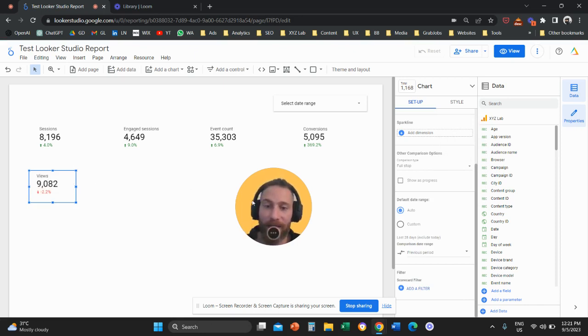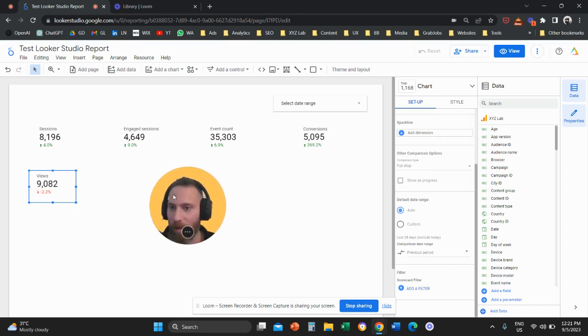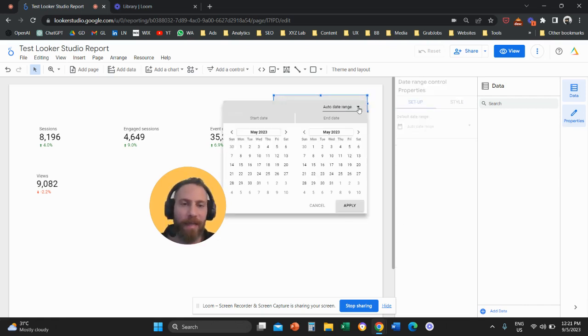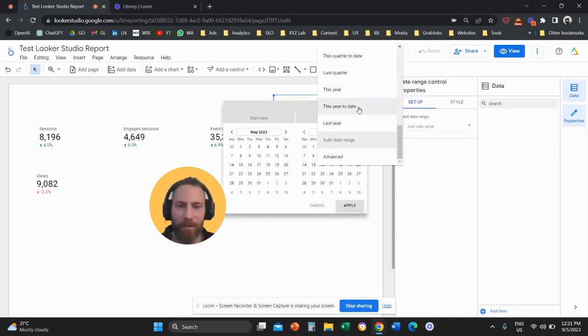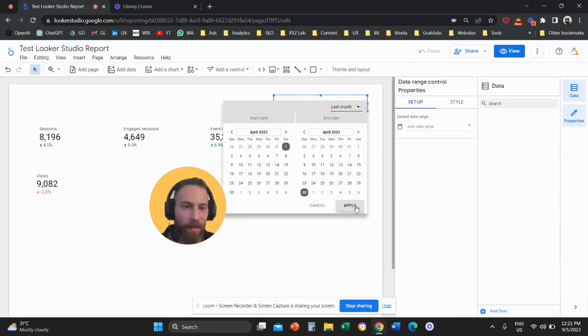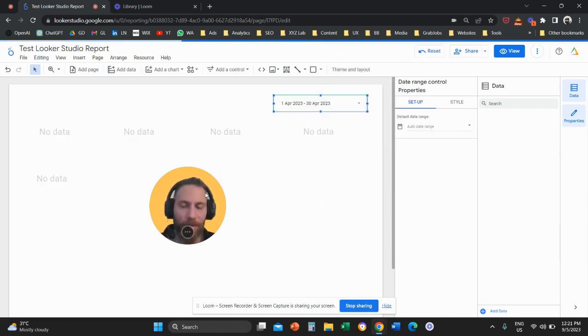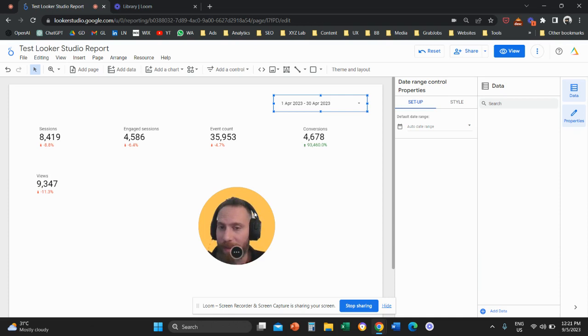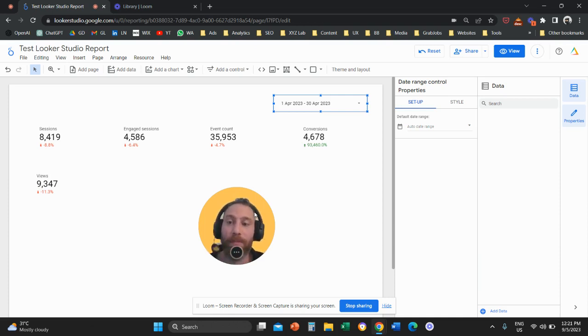What does it mean comparing with the previous period? Comparing with the previous period means that when we select the date range, for example if I select last month, then these scorecards are going to compare with the previous month. This is what is happening here. We are comparing with the previous period.